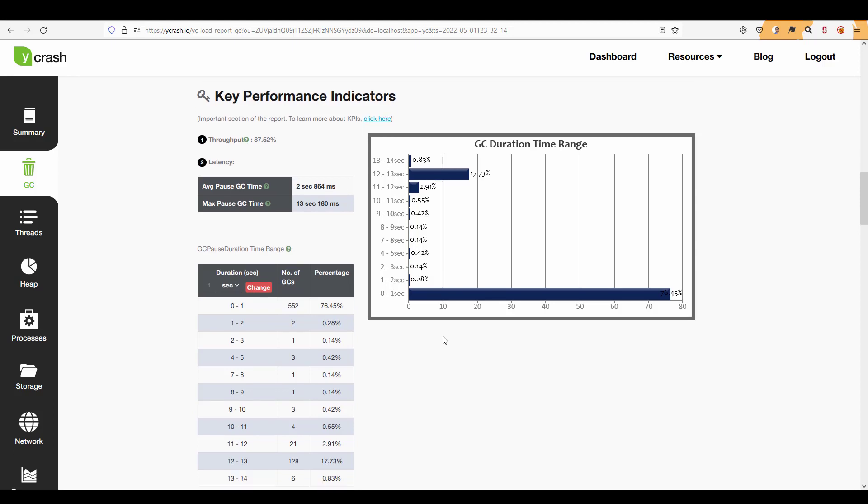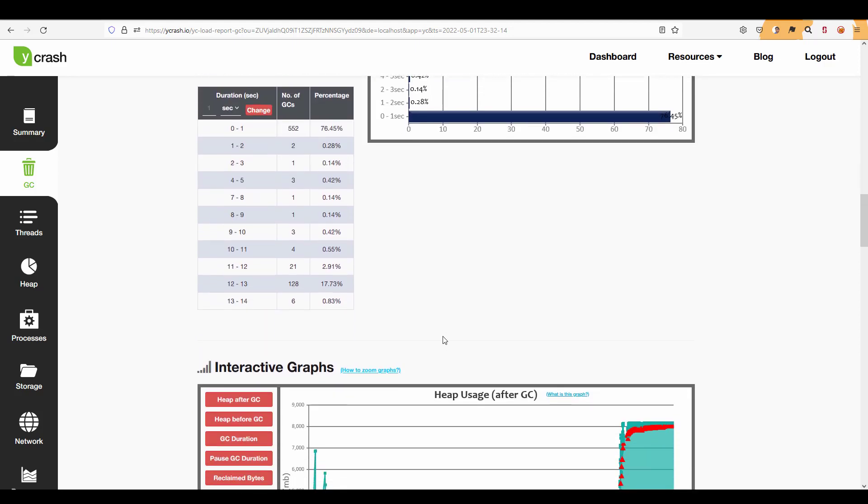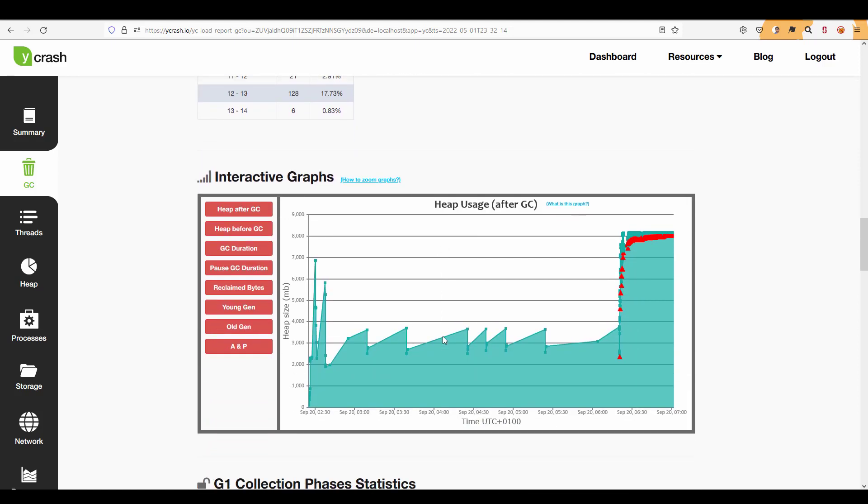So this is one of the key sections where you have to focus and if you keep scrolling this is pretty much like the CPU of your report. So this interactive graph will help you to understand the GC pattern. So here the y-axis is the heap size and the x-axis is the time and this graph is interactive.